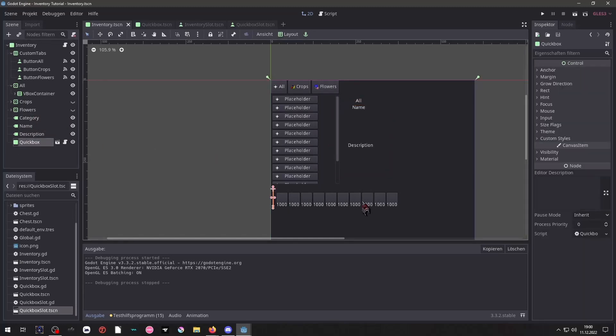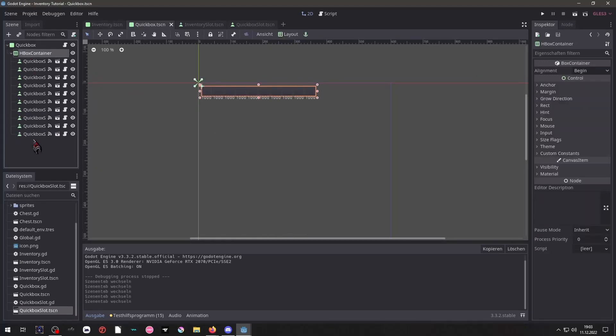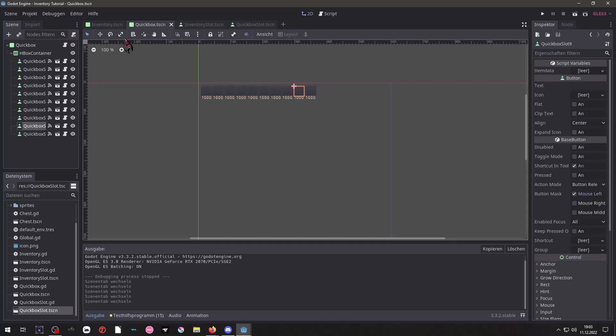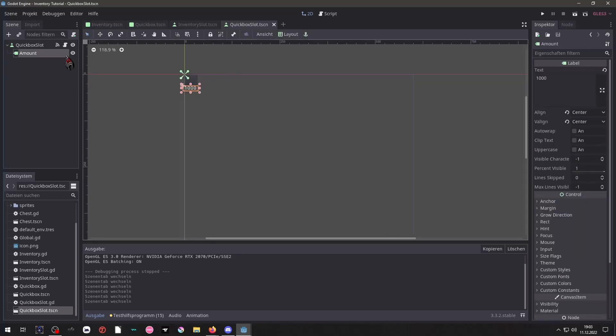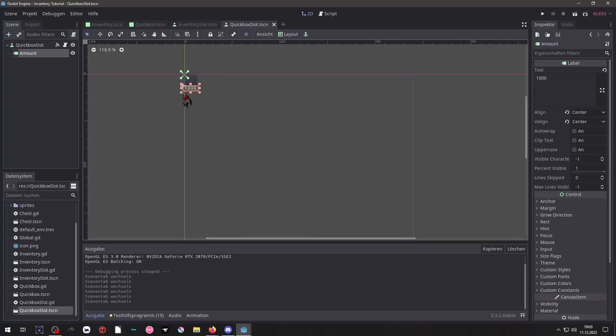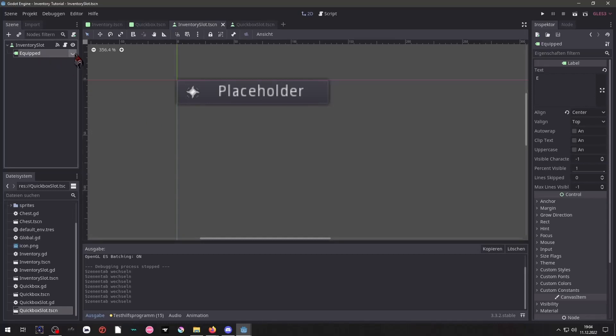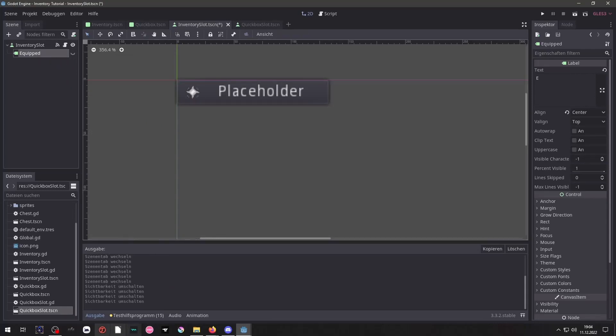And then we have here all those wonderful labels showing our name and description. And then we have our QuickBox. Inside of our QuickBox was simply a VBox container containing multiple buttons. And these buttons themselves have simply a label attached for the amount. And our inventory slots have a simple equipped label to show if the item is equipped or not.